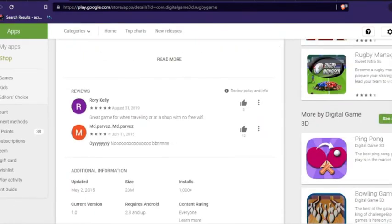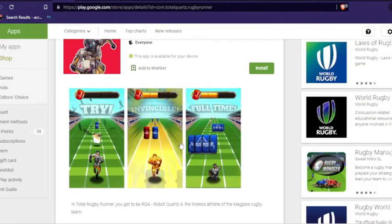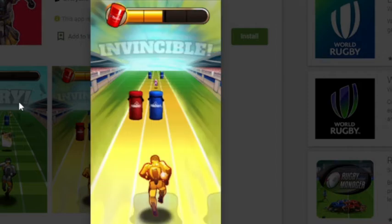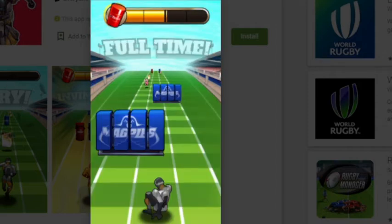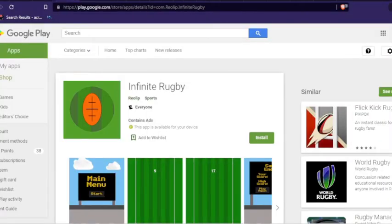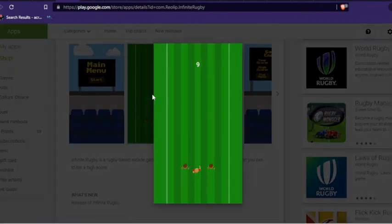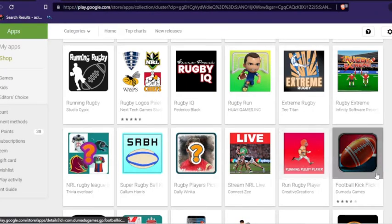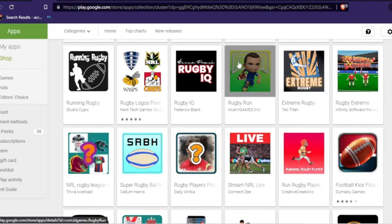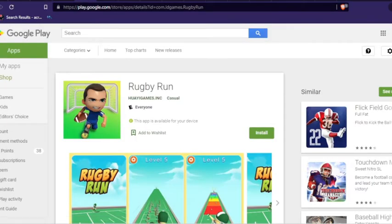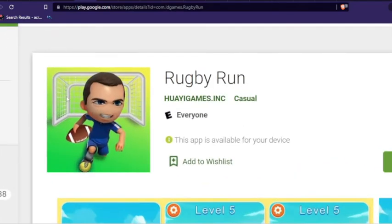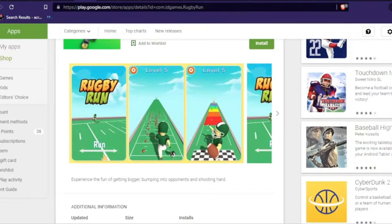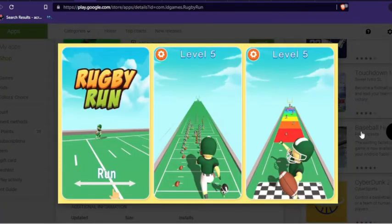Great game for when traveling or at a shop with no free wifi. Total rugby runner. That looks like a robot. And then we have infinite rugby. It looks really bad. I love this one. This is great. Rugby run. And he's behind a soccer goal. So we're pissing off soccer now too. He's got a soccer goal behind him in American football and it's rugby run. He looks like he plays for Michigan State. How does this get made?